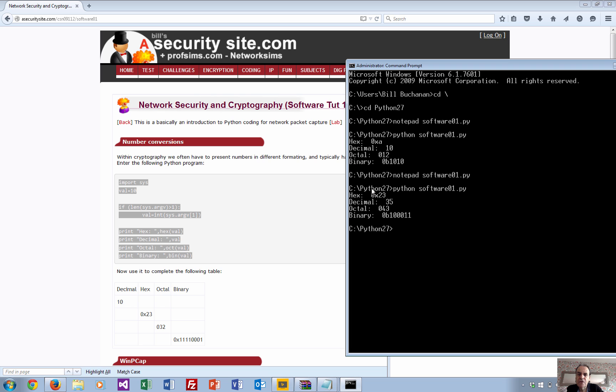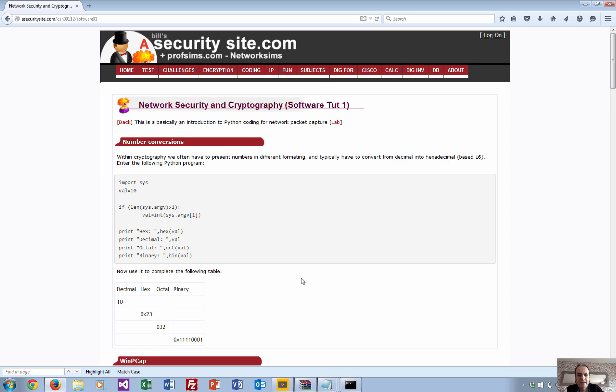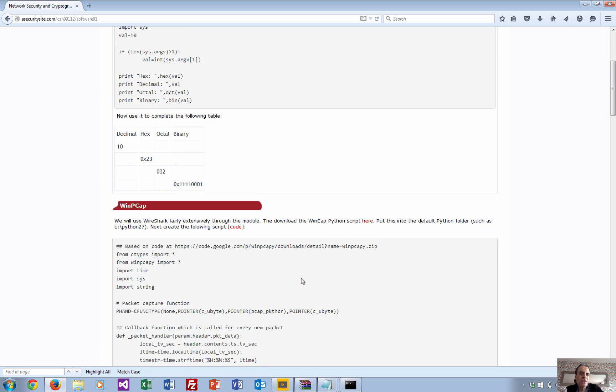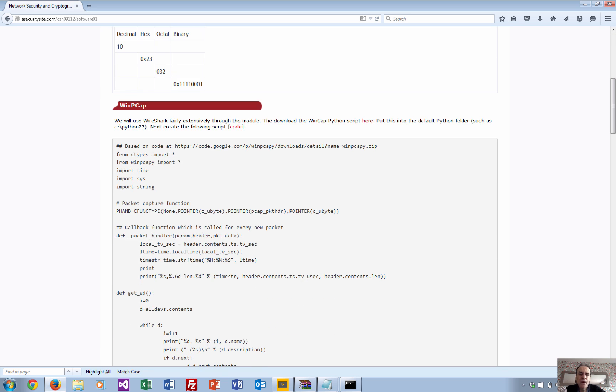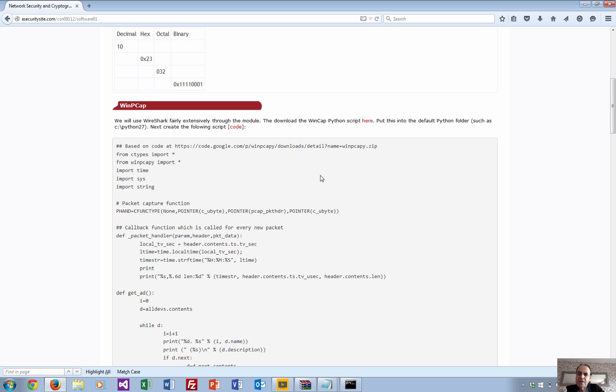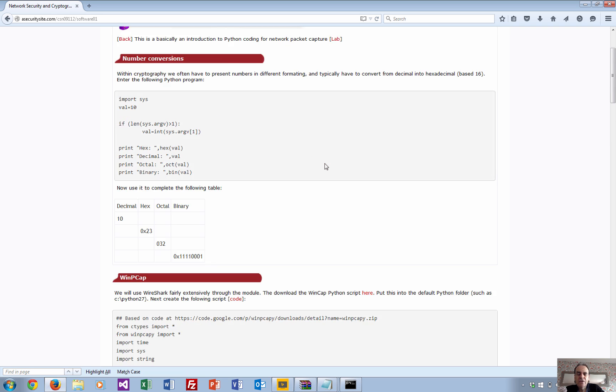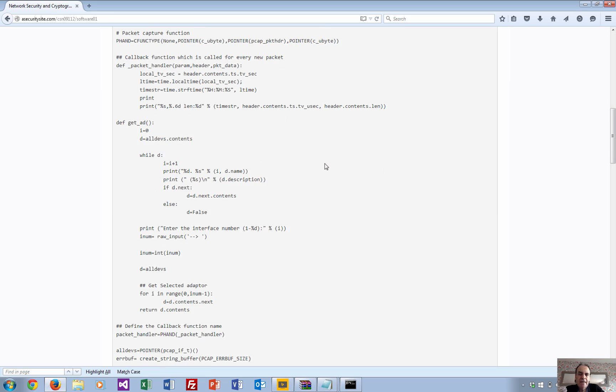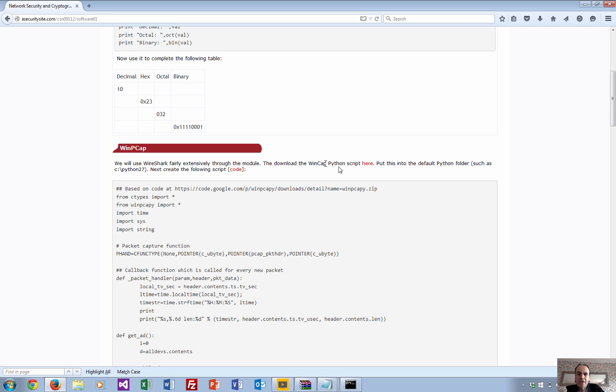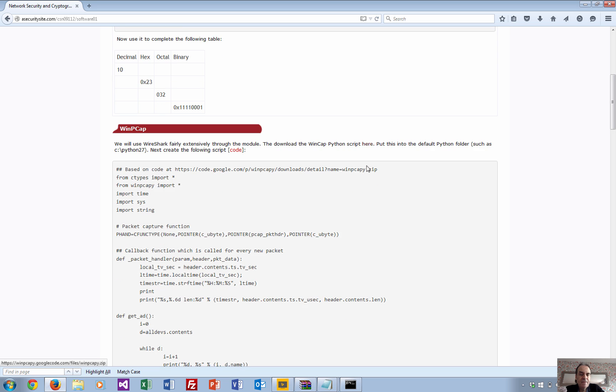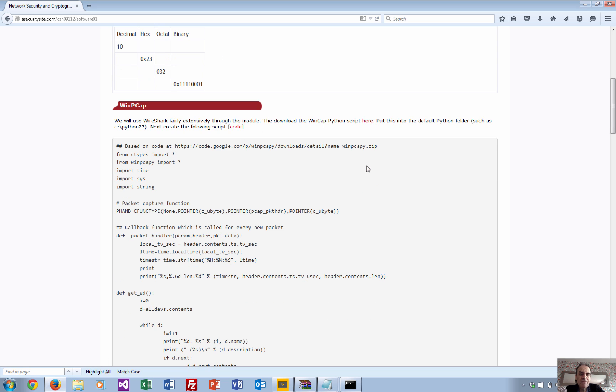The first thing we'll do is have a look at the WinPcap capture for Python. If you're interested in looking at the C# equivalent, we've also got that on the web page, but to keep things nice and simple we'll just use the WinPcap Python integration.